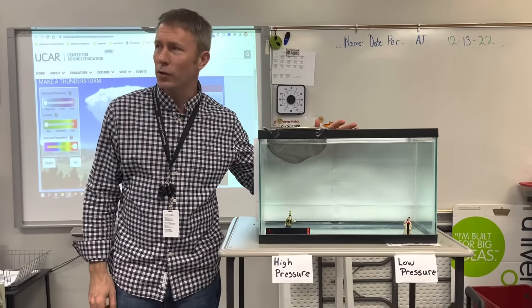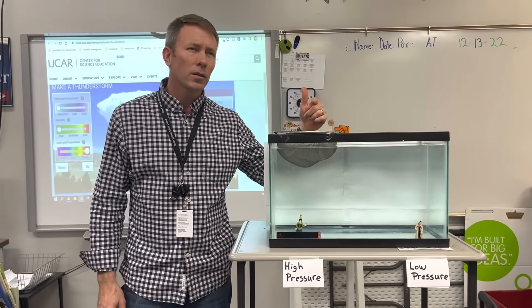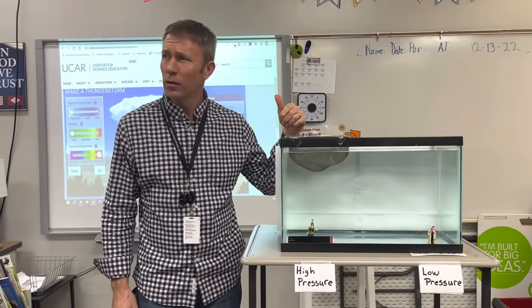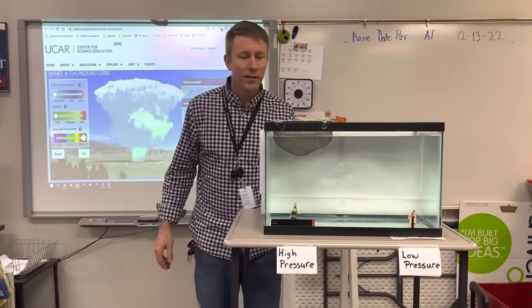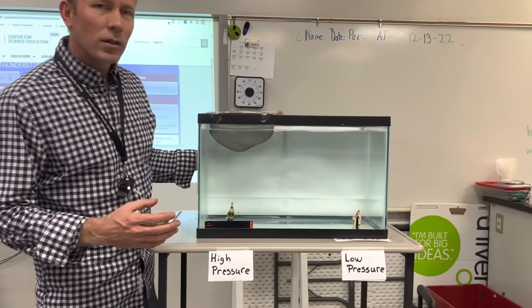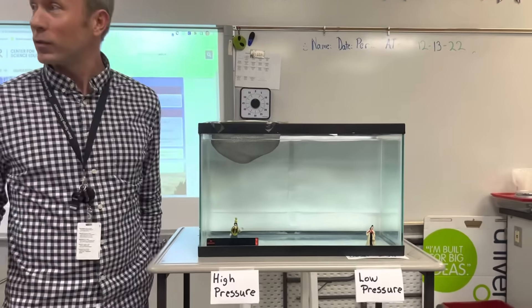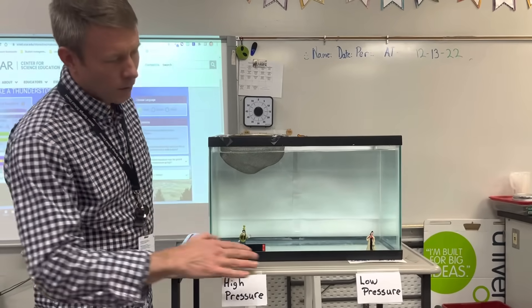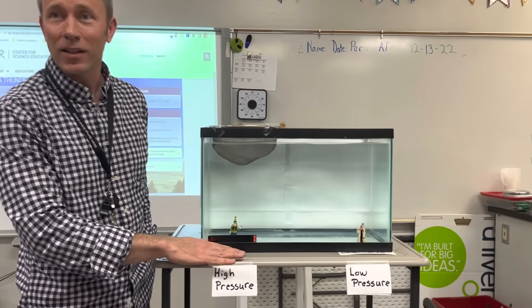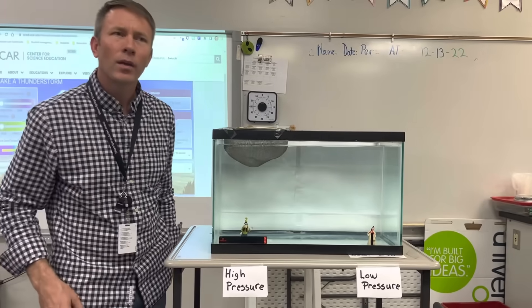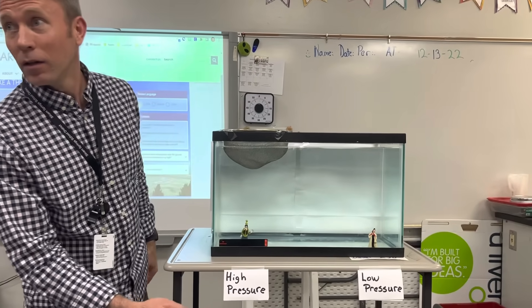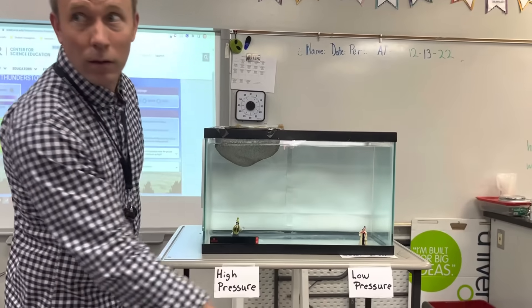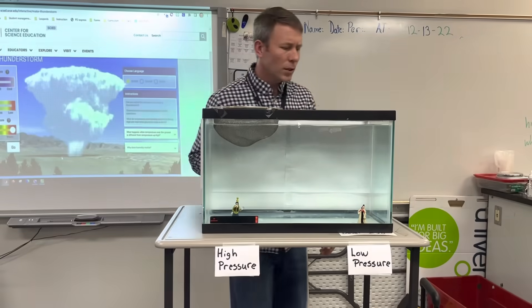Today we're going to do a demonstration to figure out what a high pressure region is, what a low pressure region is, and what kind of weather we get with each of these pressure systems. You'll see that Cruella and Goofy are going to be helping us. Imagine that the water in our tank is the atmosphere on Earth — it's the air — meaning Cruella and Goofy at the bottom are standing on the ground with the atmosphere above them.